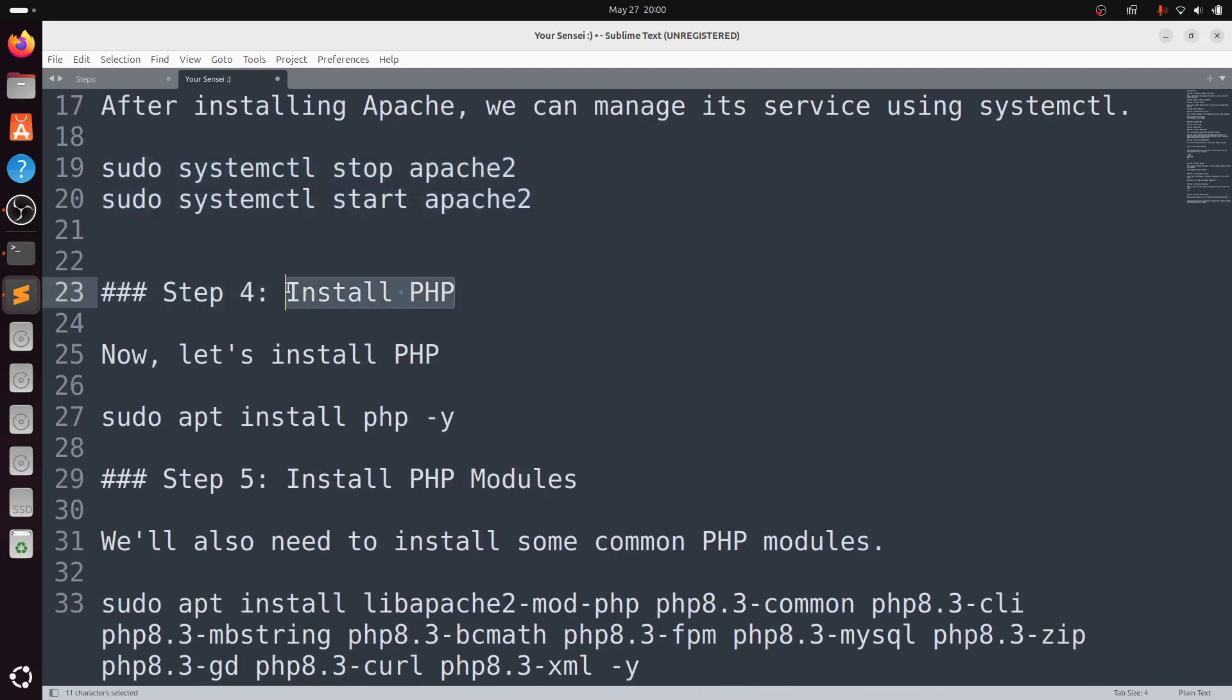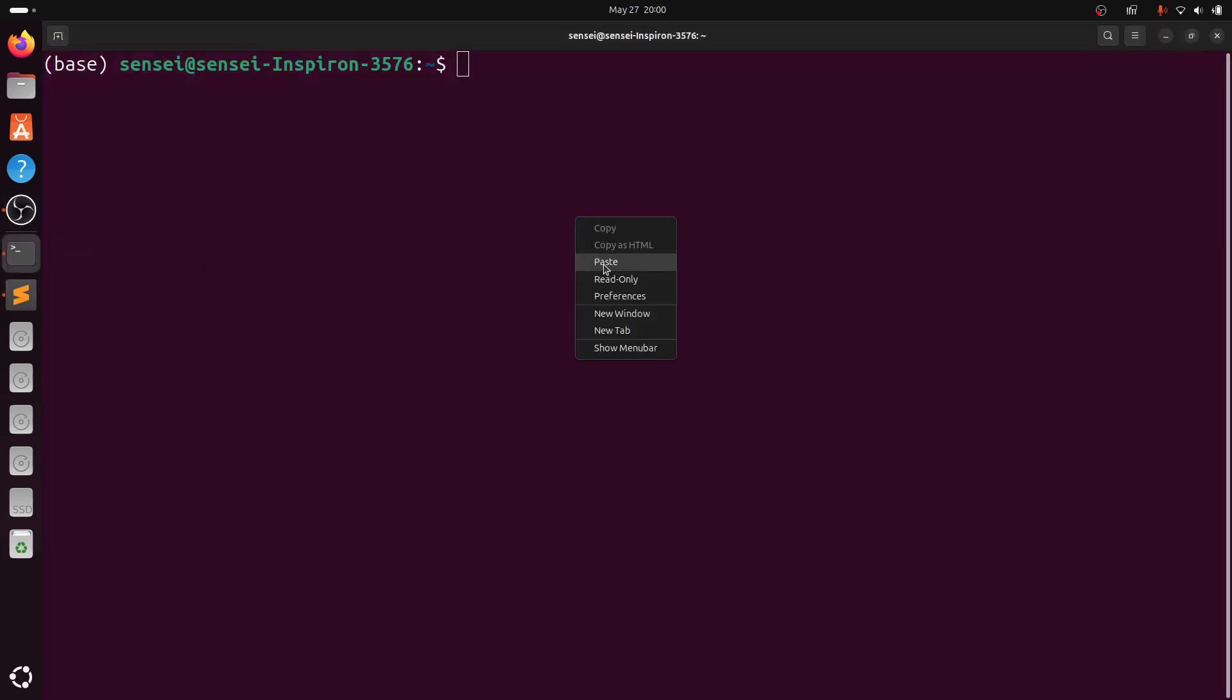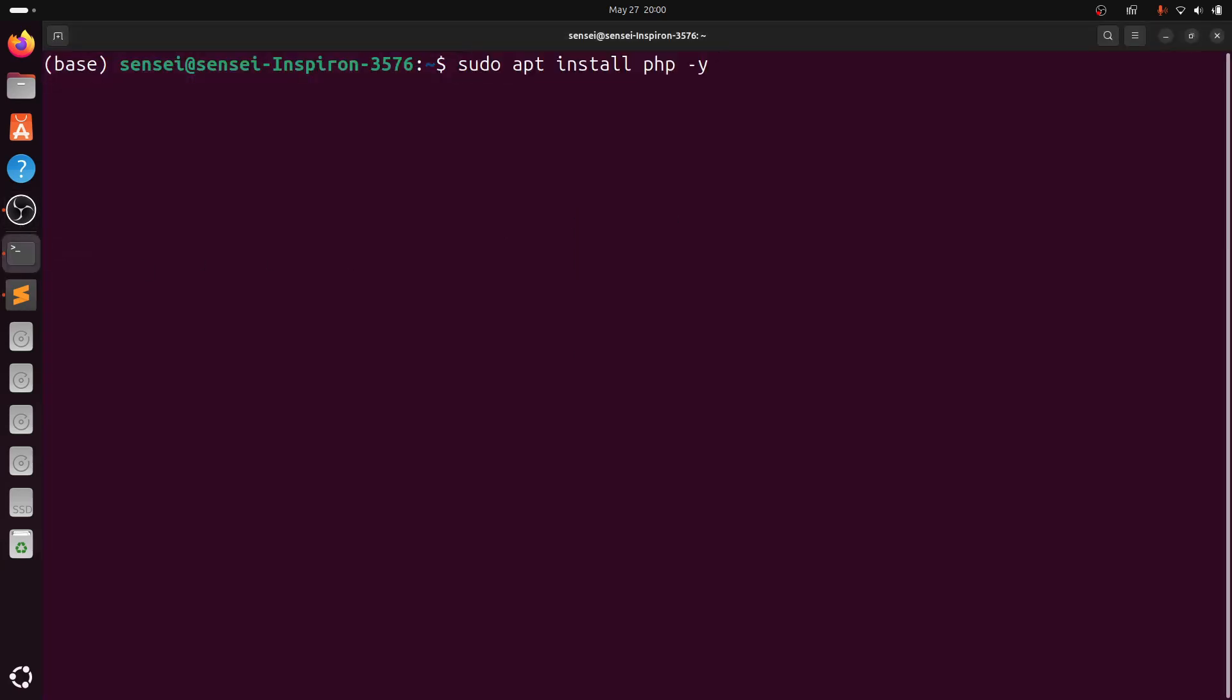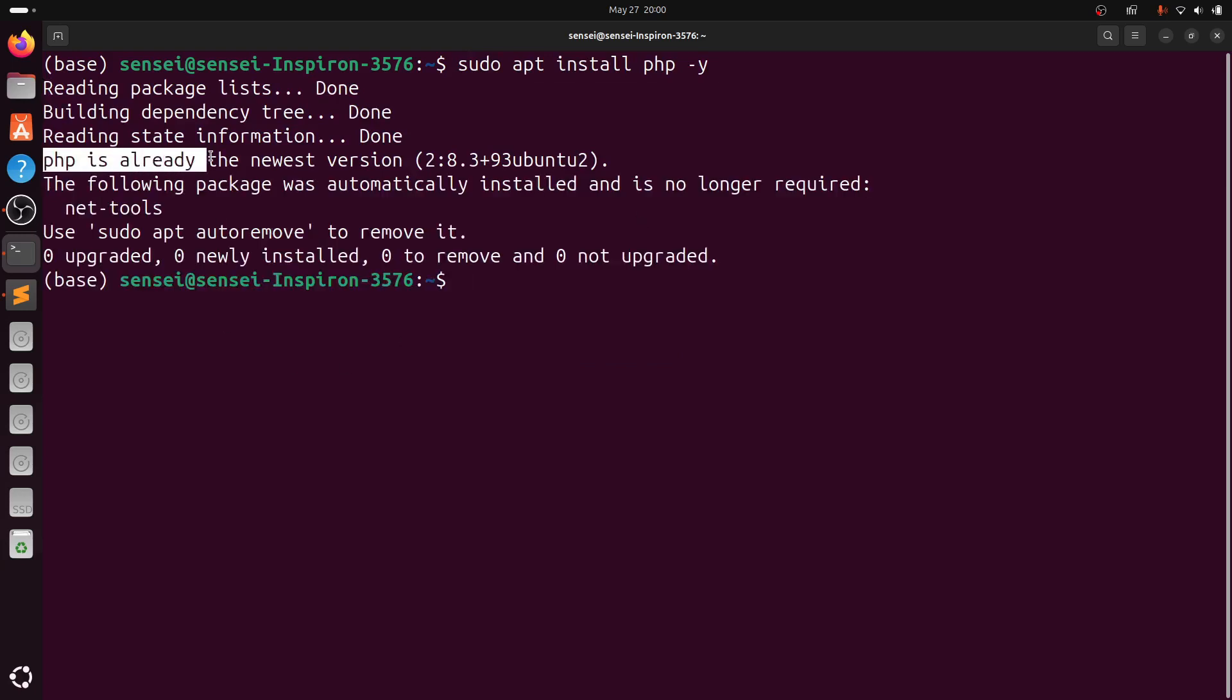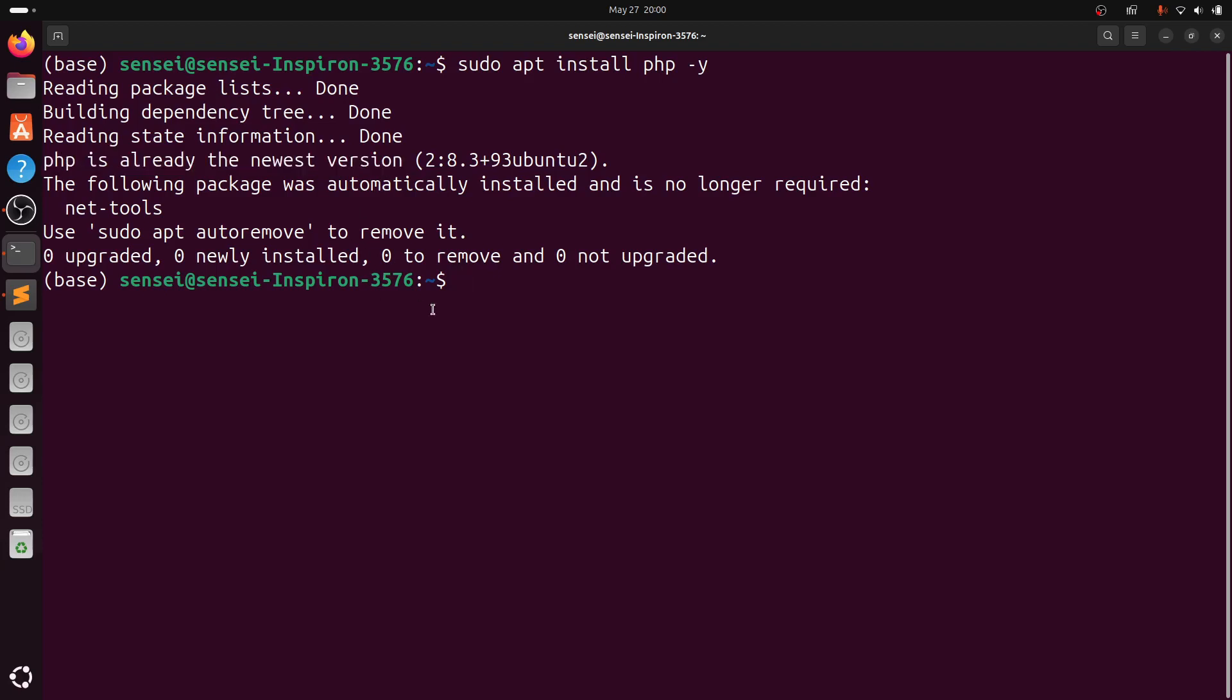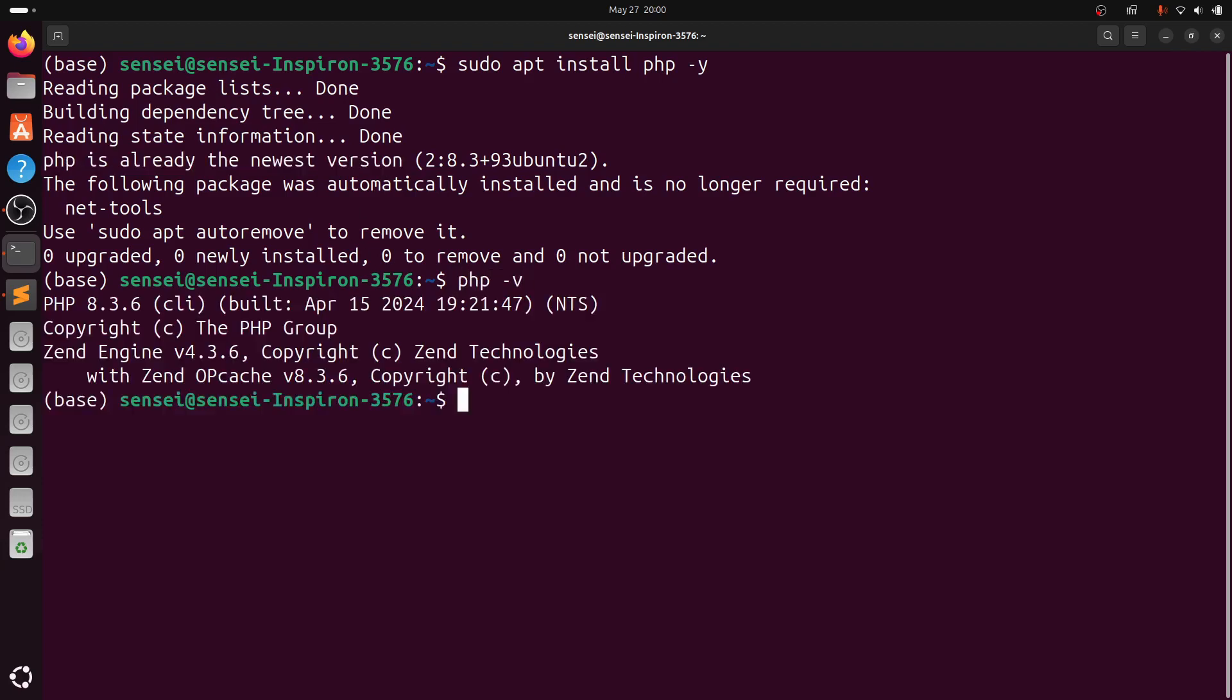Step 4: Install PHP. We need to install PHP. Type sudo apt install php -y. So, I have installed PHP in the latest version 8.3.6.